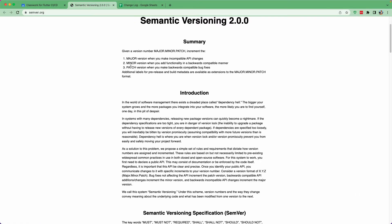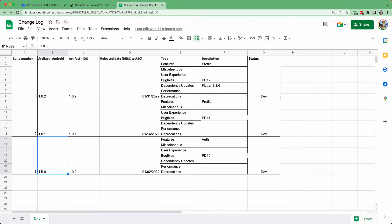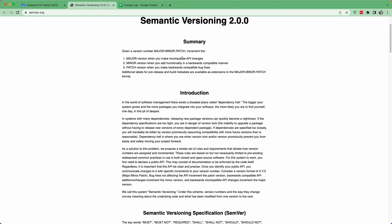The first number is the major version. You change it when you make an incompatible API change — meaning a big breaking change to your application. For example, if you were previously using a SQLite database and you shifted to a Hive database, that is a breaking change which may break the user's application. So there is a version jump and you should make a major version change.